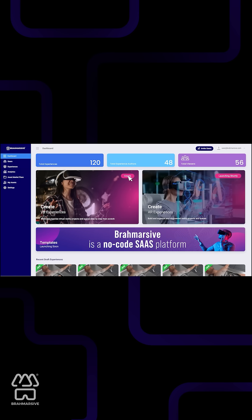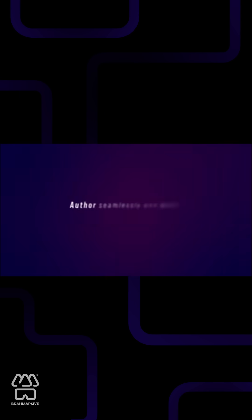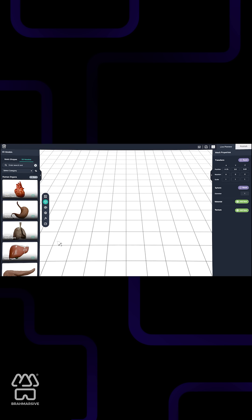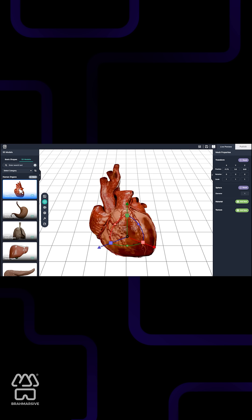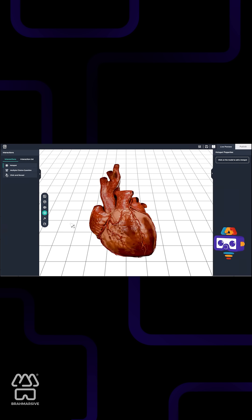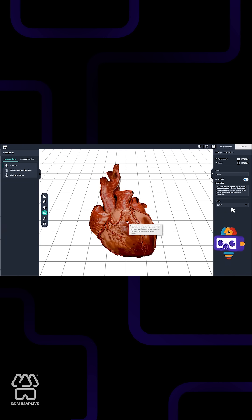Introducing Bromarsiv's Digital Cadaver, a revolutionary leap in medical education, a hyper-realistic 3D anatomical platform designed for immersive learning experiences.